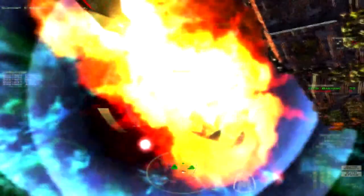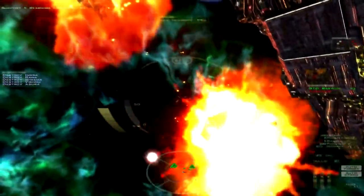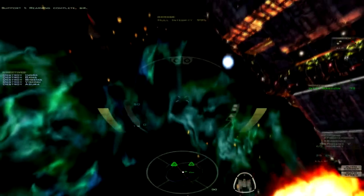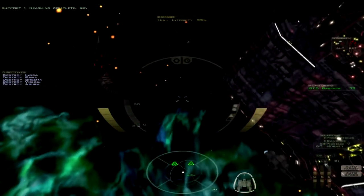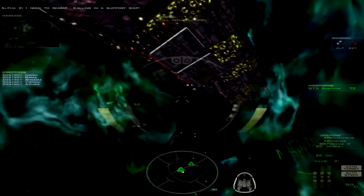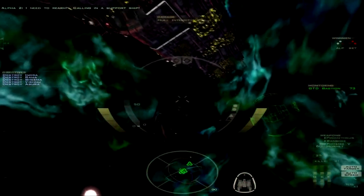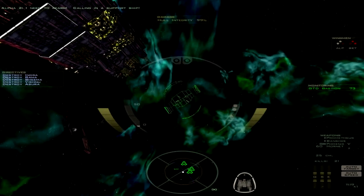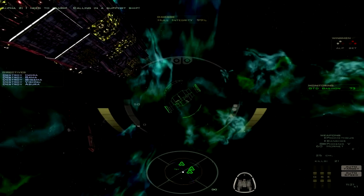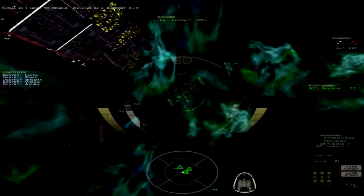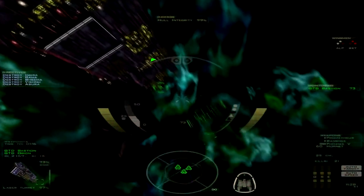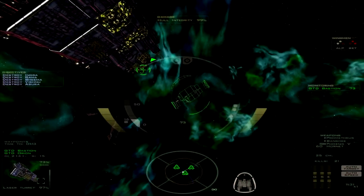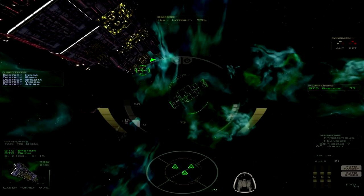So I suppose it's possible for us to win if the Shivans don't use their numerical superiority against us. Which they didn't here. I need to rearm! Calling in a support ship! So I guess we're going to escort the Bastion the rest of the way. About a minute left. Let's go ahead and time accelerate until anything jumps in.